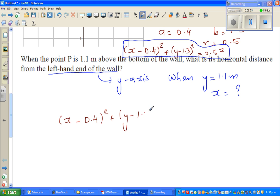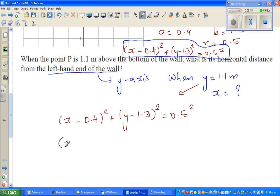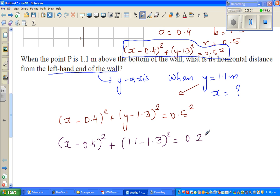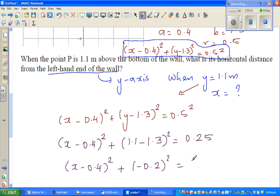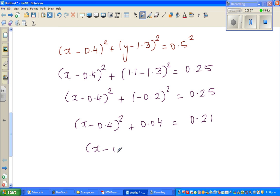Let me write the equation: (x − 0.4)² + (y − 1.3)² = 0.5². When y = 1.1, substitute it in: (x − 0.4)² + (1.1 − 1.3)² = 0.25. This becomes (x − 0.4)² + (−0.2)² = 0.25, which is (x − 0.4)² + 0.04 = 0.25.